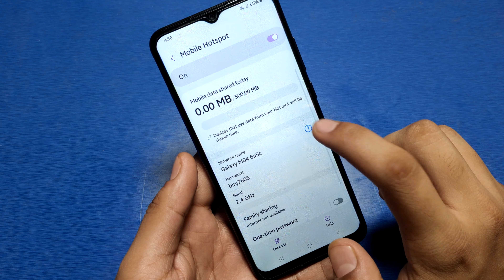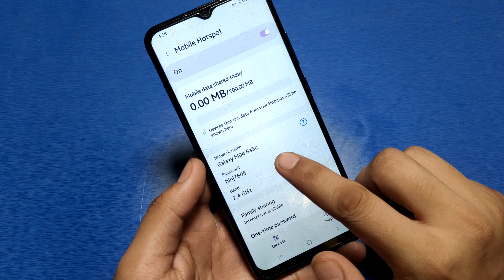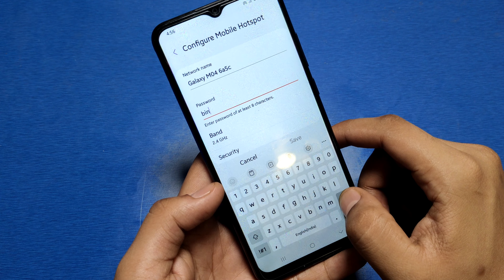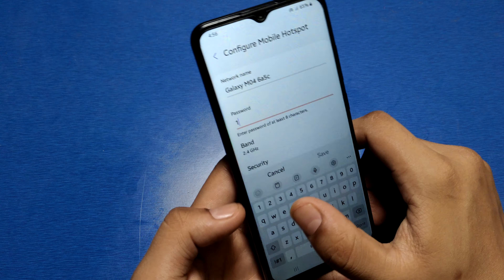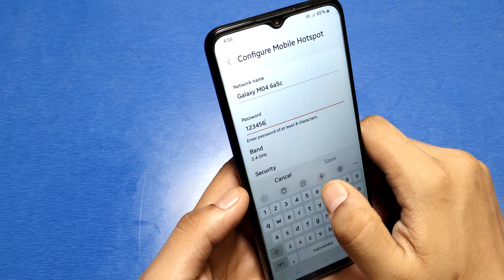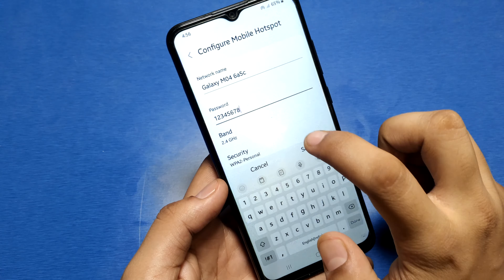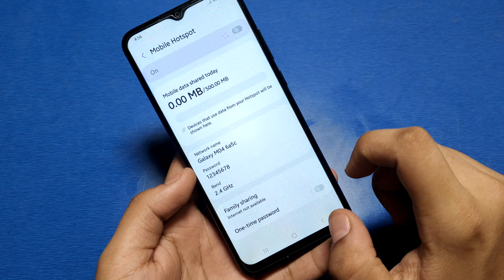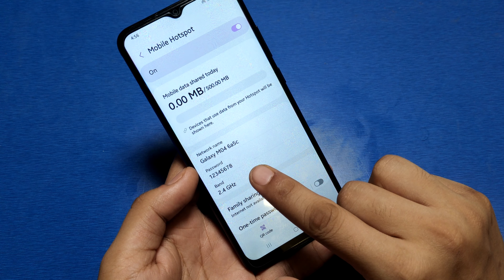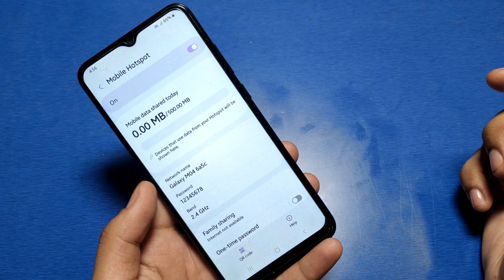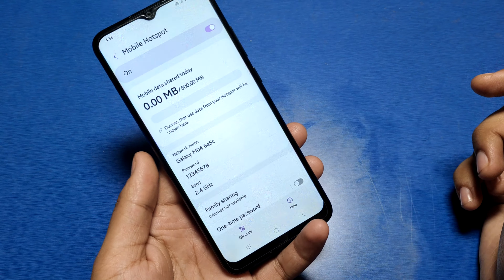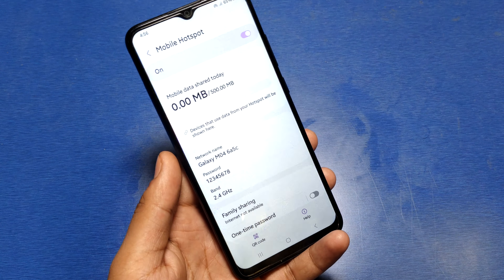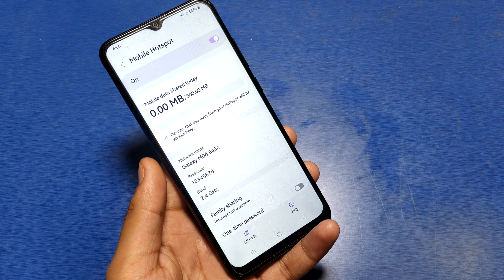You can also change your password from here. Make your changes and click Save — the password is now changed. This is how you can enable hotspot on Samsung devices. I hope you liked this video.